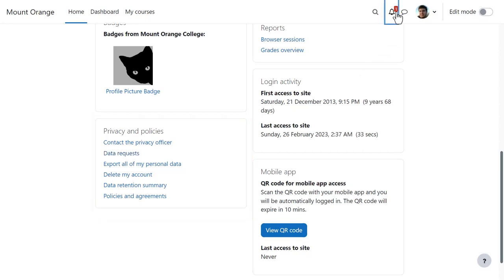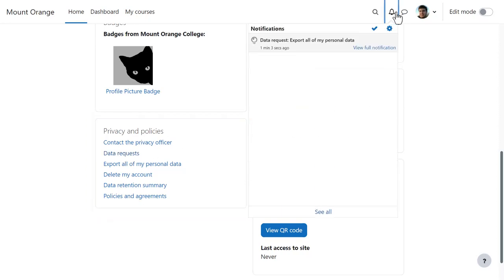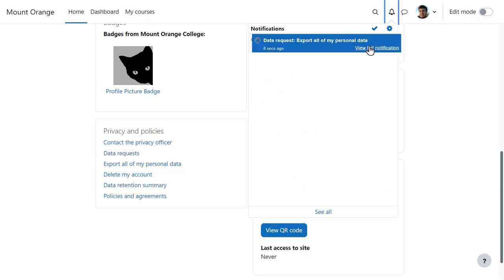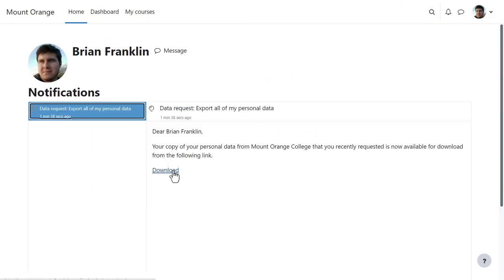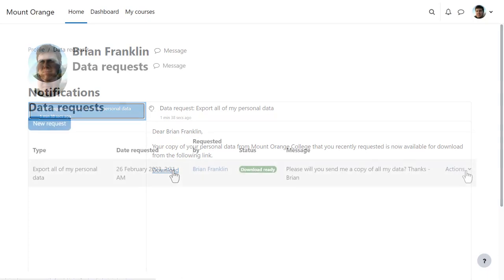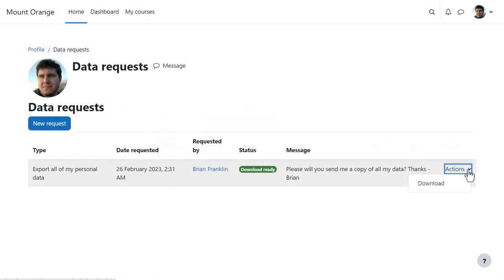student Brian will see the approval status from the Data Requests link in his profile. And when the data is ready for download, Brian will be notified. He can download it direct from the notification or from Actions on the Data Request page.